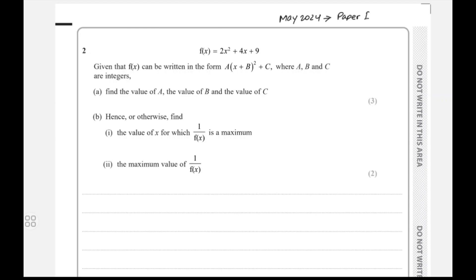I'm going to express f(x) in completing the square form — what I call the CS form. I hope you're all familiar with completing the square.